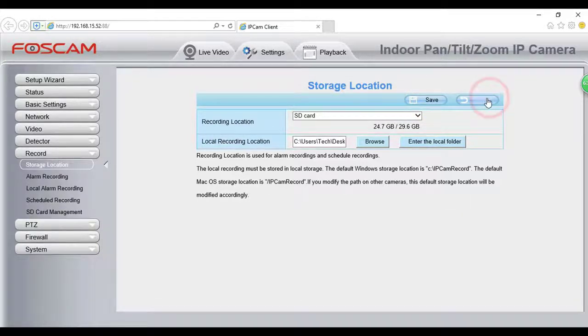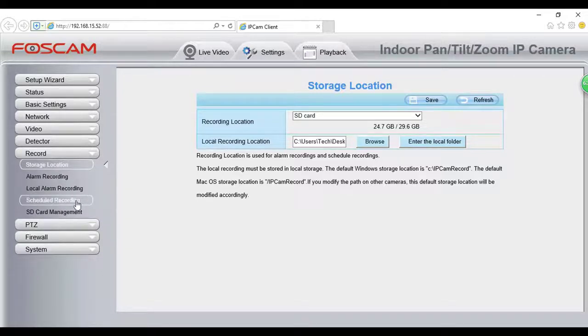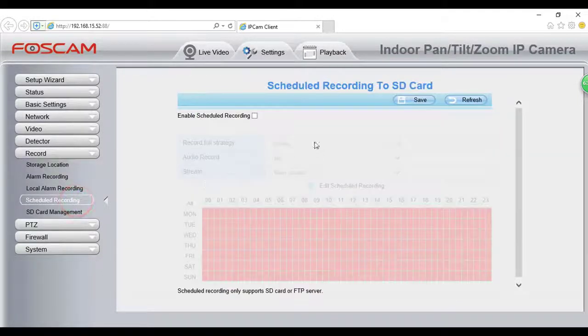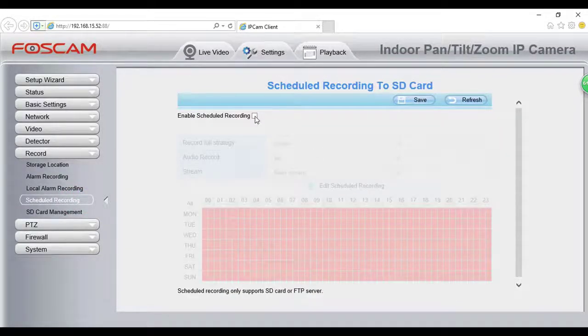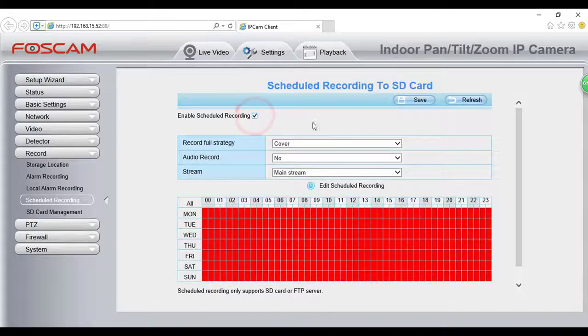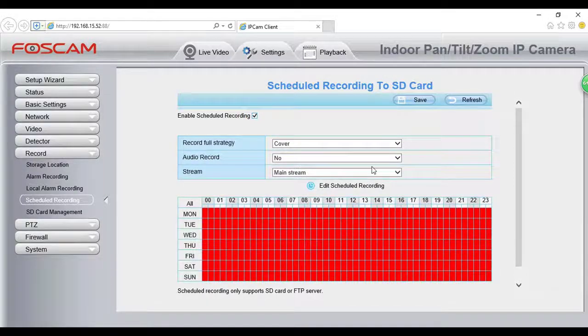Next, navigate to Settings, Record, Scheduled Recording. Check the box for Enable Scheduled Recording.